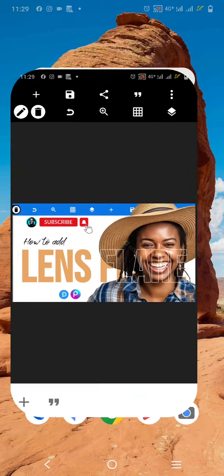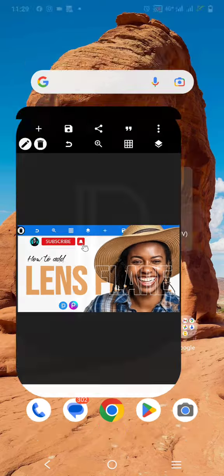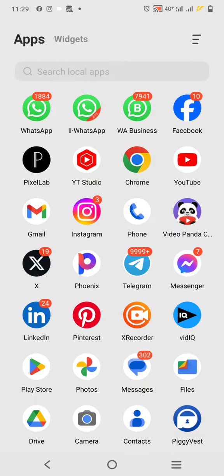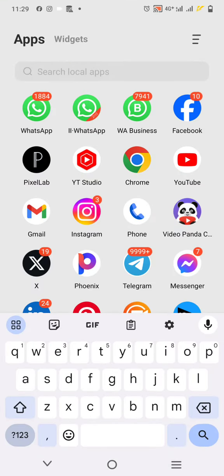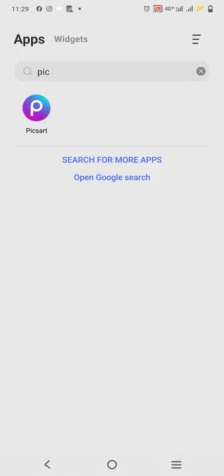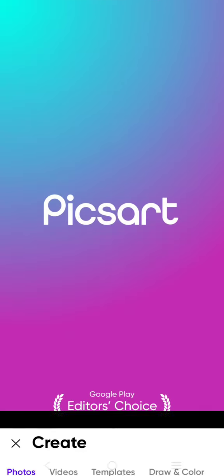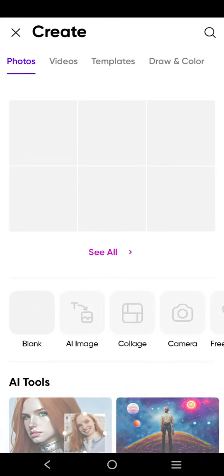In this tutorial I'm going to show you how to add lens flare or a lighting glowing effect to your design. The application I'm going to be using is called Pixart, so you can download it from Play Store.